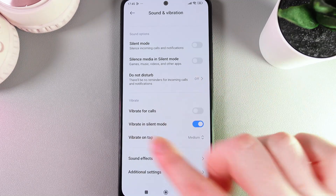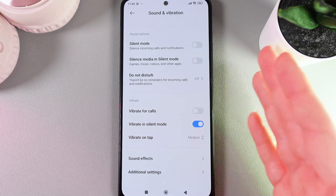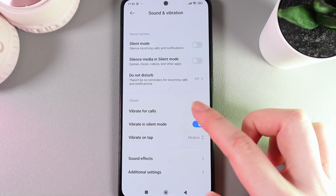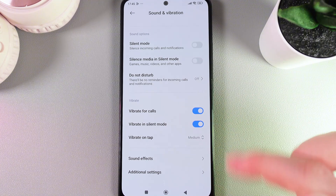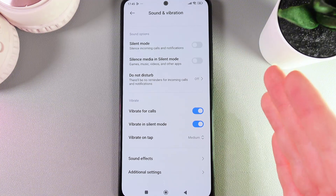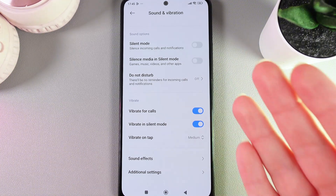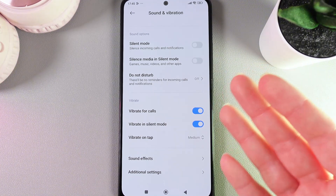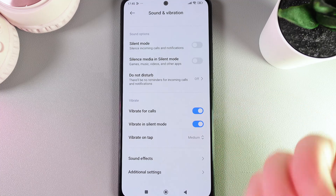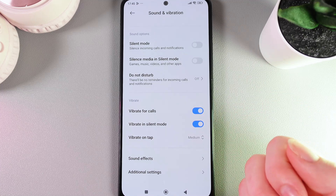The first one is Vibrate for Calls. We can enable this feature by clicking on the slider, and that means that now if you have any incoming call, your phone will start vibrating.